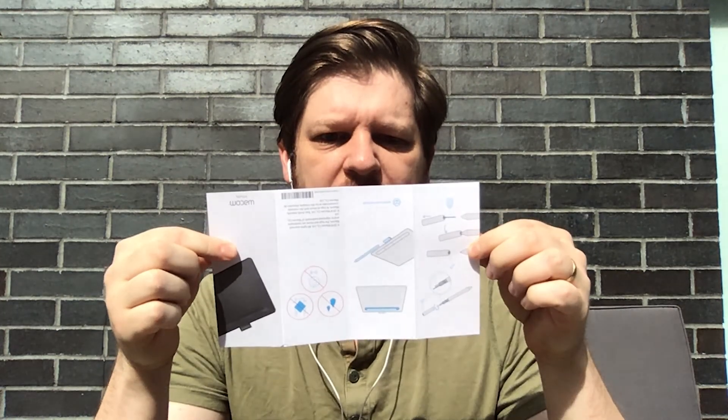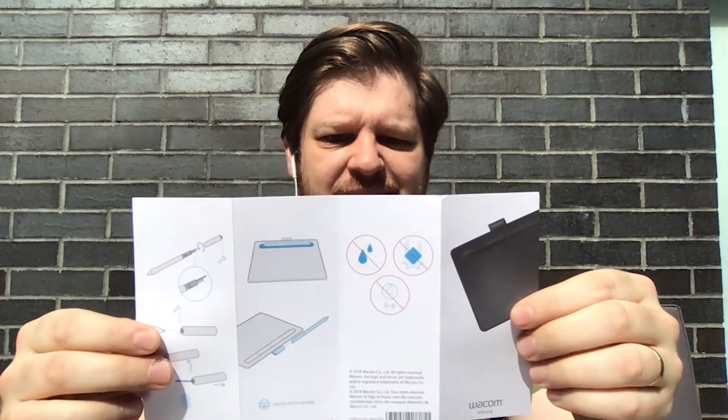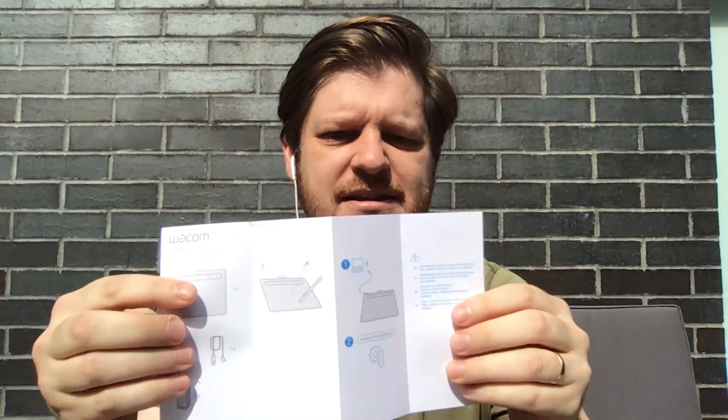Now when you get it in the box, it costs around $80. It comes with the pen and the tablet and a USB connector, but it also comes with a quick setup guide which shows you exactly what you should have in your box, and also a quick setup guide on the back to get you started in minutes.